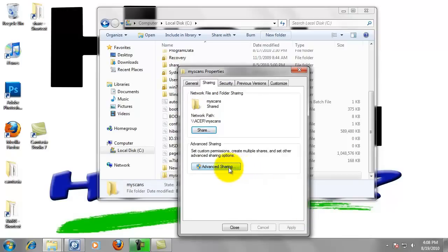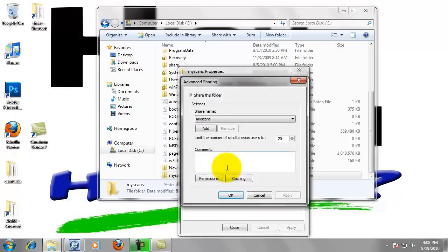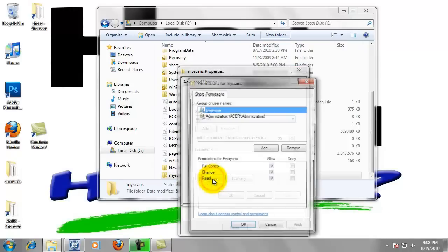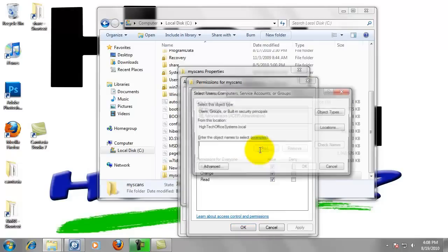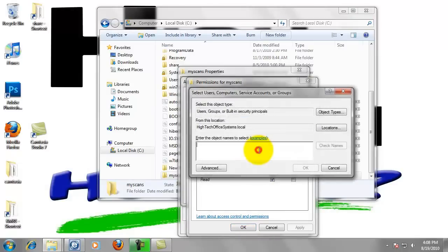Just to make sure he has full access, we're going to left click on advanced sharing. Click on permissions. Now we're going to click the add button. We're going to add BizHub in here as well, so type BizHub. Left click OK.